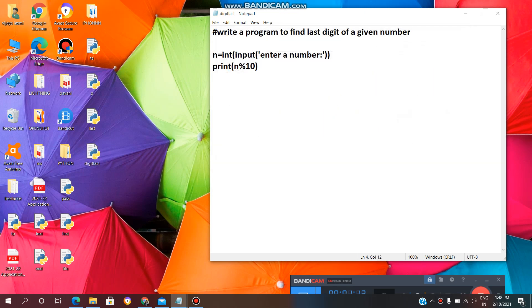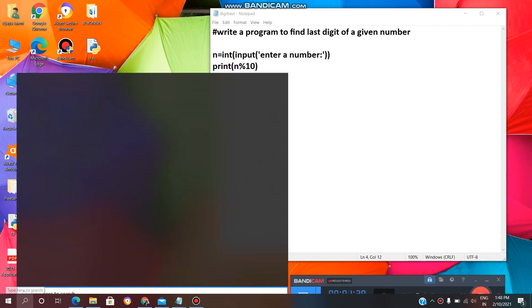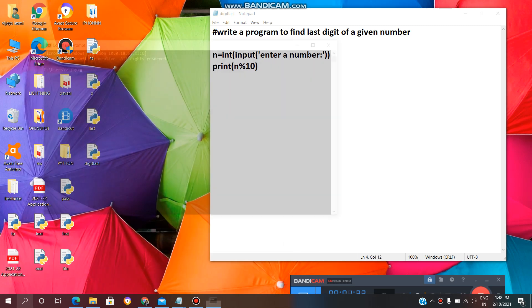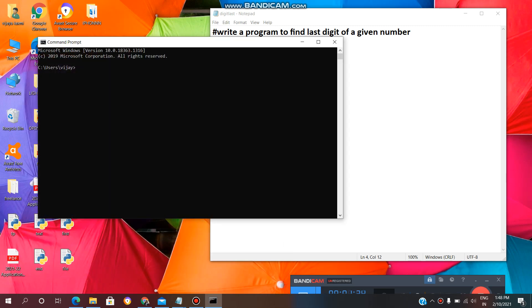Yeah, the file is saved and we got a Python file here. You can see here. Now, to execute, we need to open command prompt. Type cmd. This is the command prompt.